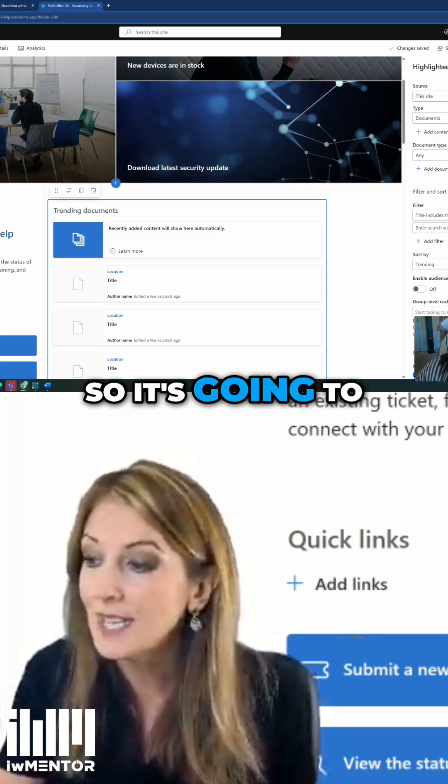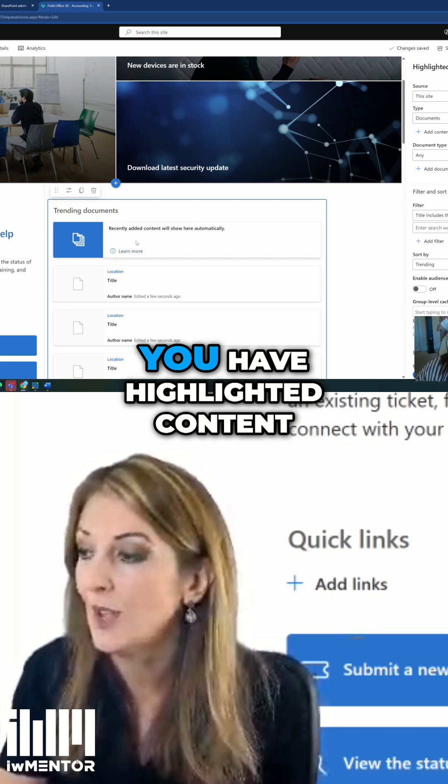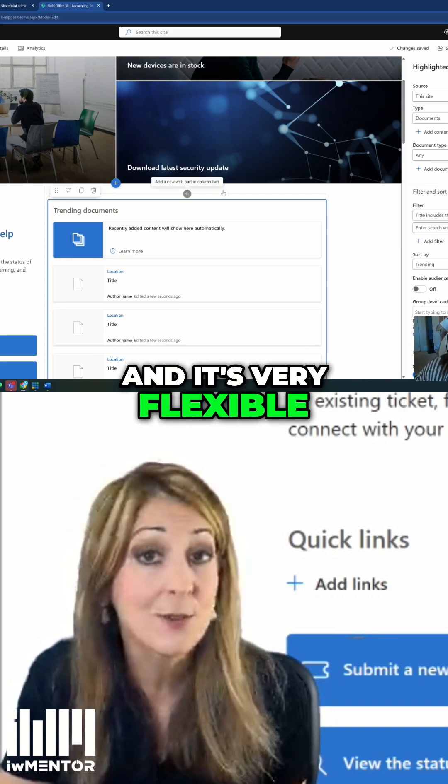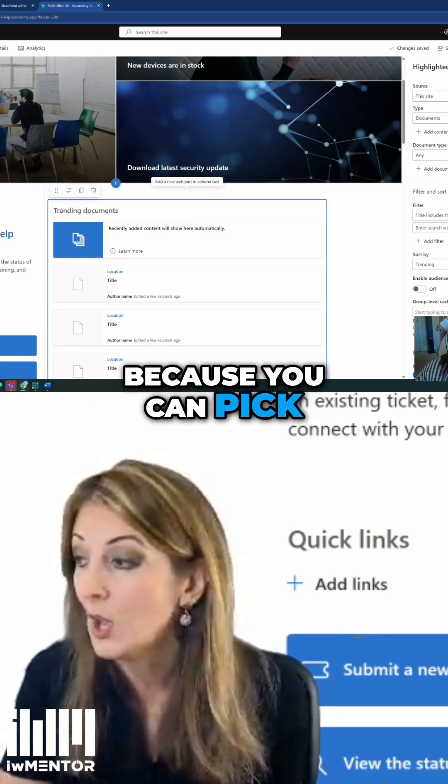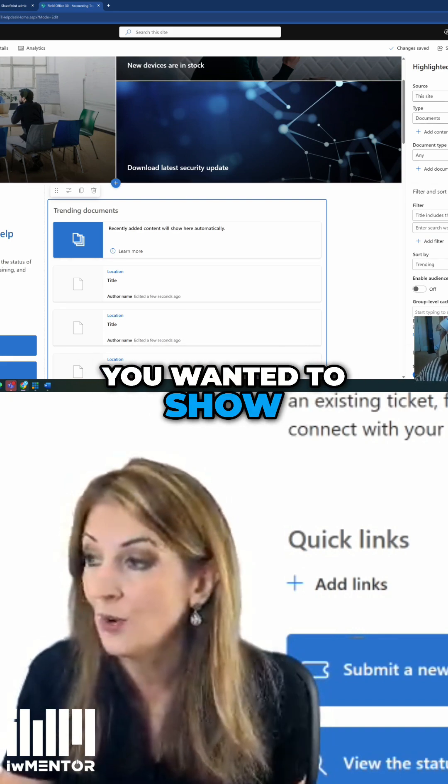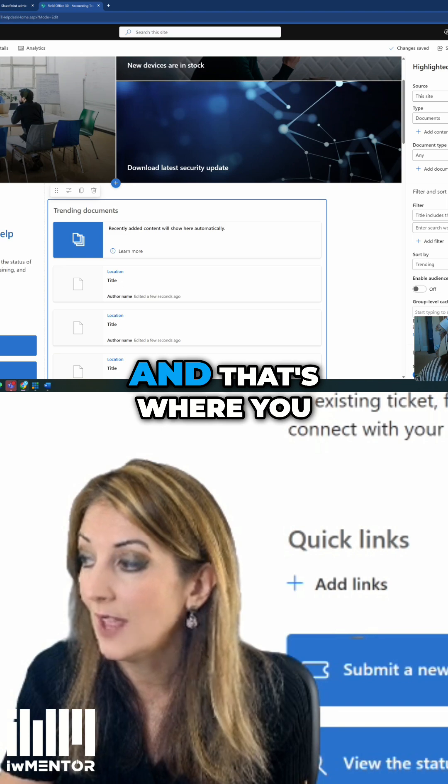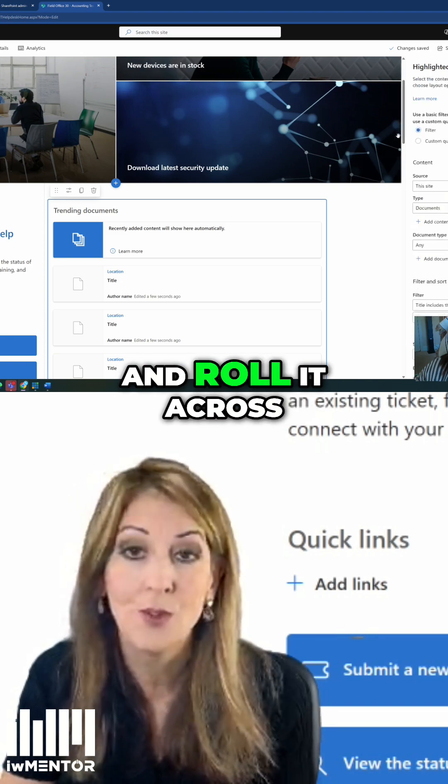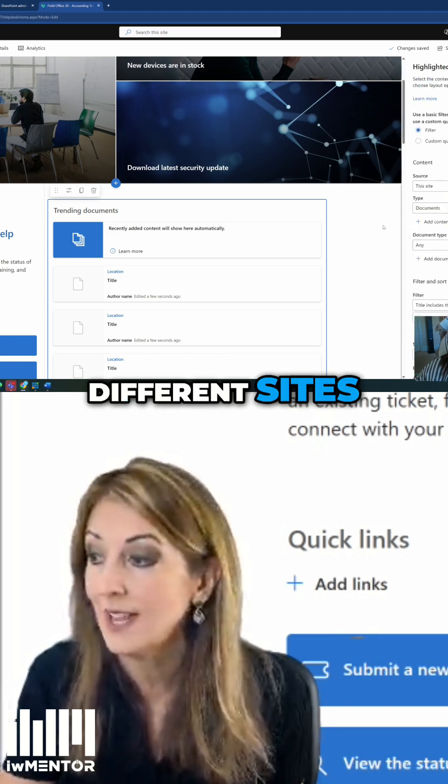That's going to keep it fresh when you have highlighted content. It's very flexible because you can pick what type of content you want it to show. And that's where you can roll it up across different sites.